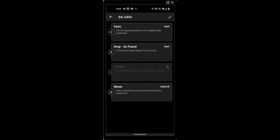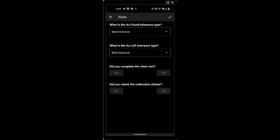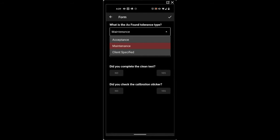The software will now walk us through the inspection process. Being that this is not a repair, we will start in maintenance. Optionally, we can jump to acceptance or client specified.